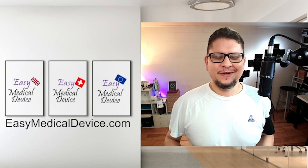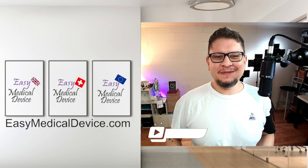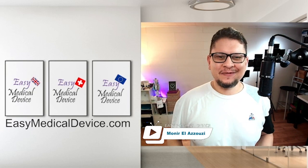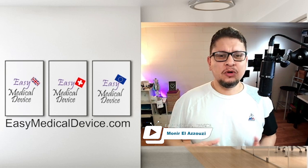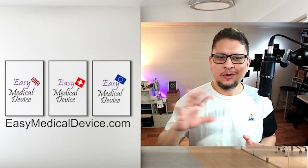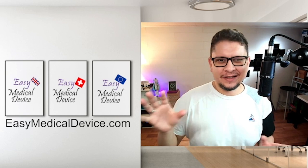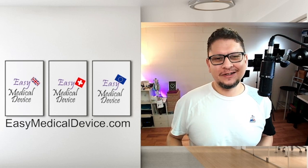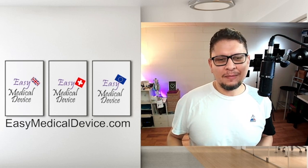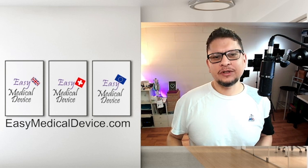Hello everyone! So here Munir Lazouzi from EasyMedicalDevice.com and today I just wanted to make you a quick overview, a quick check of our EQMS SmartEye.